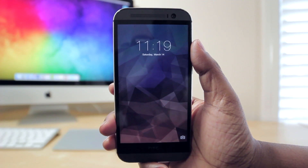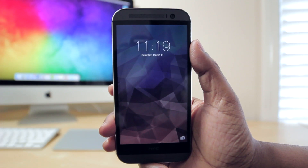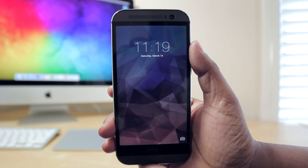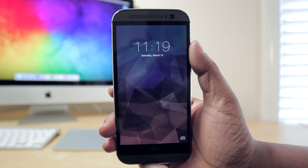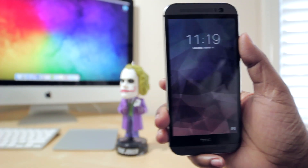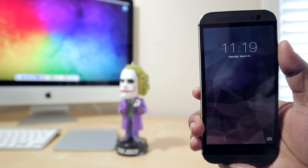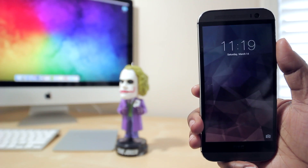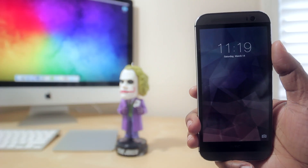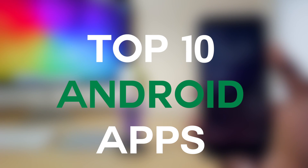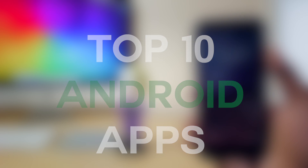What's up everyone, Tech Me Out here. Today I'm going to be doing a video on something that I've gotten a lot of questions about, and I appreciate everyone's patience. That is my top 10 Android apps — so without any further ado, let's get right on in.